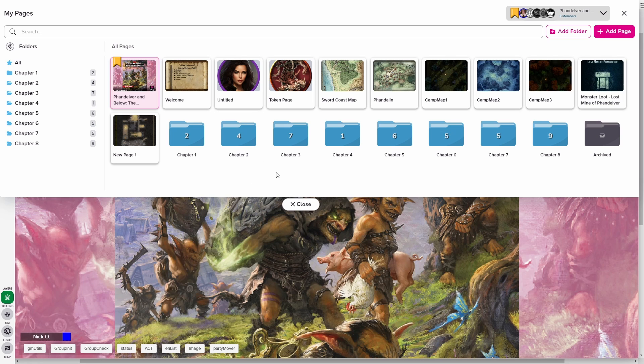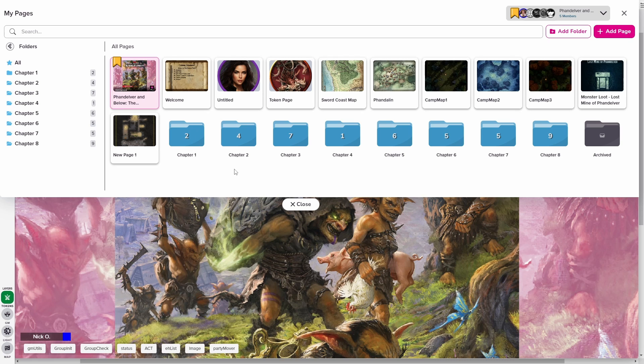So what that leaves me with now is a very neatly organized page structure that I can just jump into, know exactly what maps I need for what parts of my adventure. And it's a lot easier to navigate.